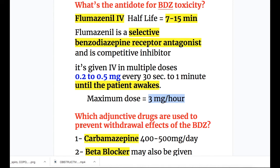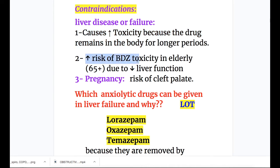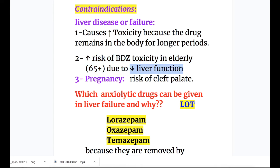Adjunctive drugs used to prevent withdrawal effects of benzodiazepines: number one, carbamazepine 400 to 500 mg per day; and number two, beta blockers. So three drugs are used for benzodiazepine toxicity: flumazenil IV, carbamazepine, and beta blockers. Contraindications of benzodiazepines include liver disease or liver failure, as it causes increased toxicity because the drug remains in the body for a longer period. There is increased risk of benzodiazepine toxicity in elderly over age 65 due to decreased liver function. Third contraindication is pregnancy, because it causes increased risk of cleft palate.